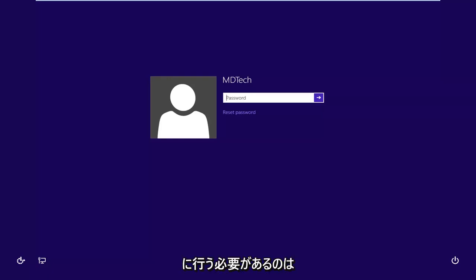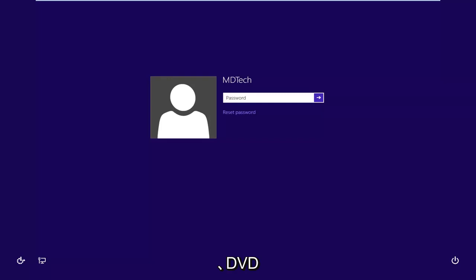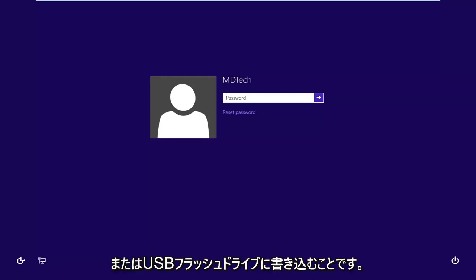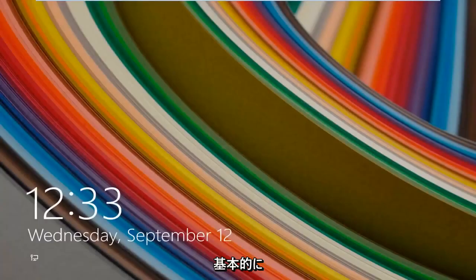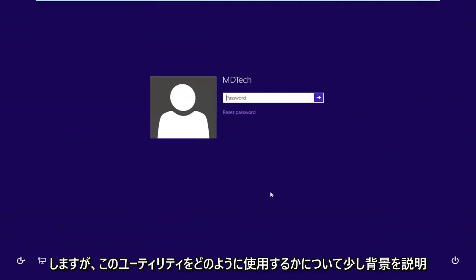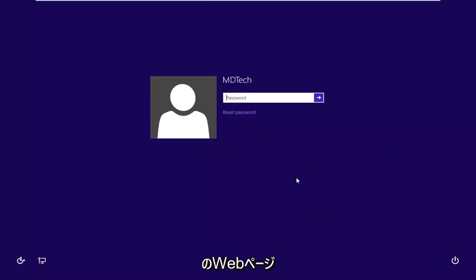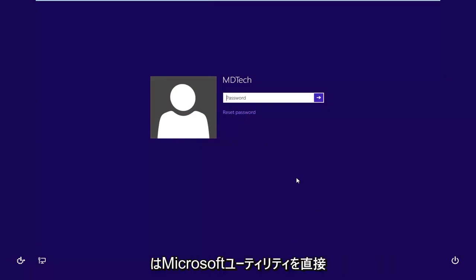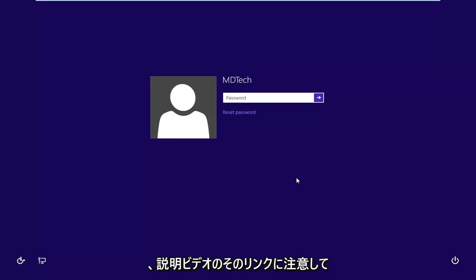First thing you're going to need to do is download the Windows 10 ISO directly from Microsoft's website. You want to burn it to either a DVD or a USB flash drive and boot your computer from it. I will have a link in the description of the page — it's a Microsoft web page, completely fine. Everything we're doing goes right through Microsoft's utilities.